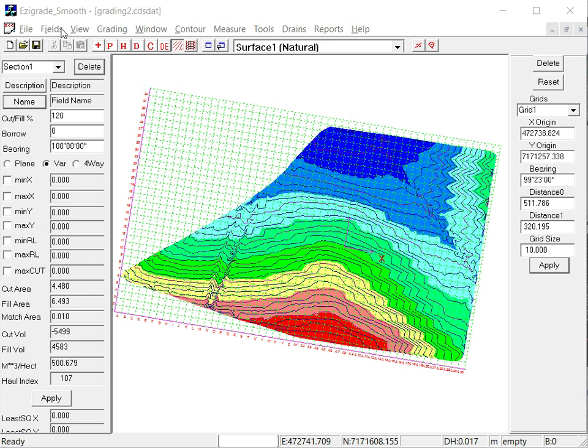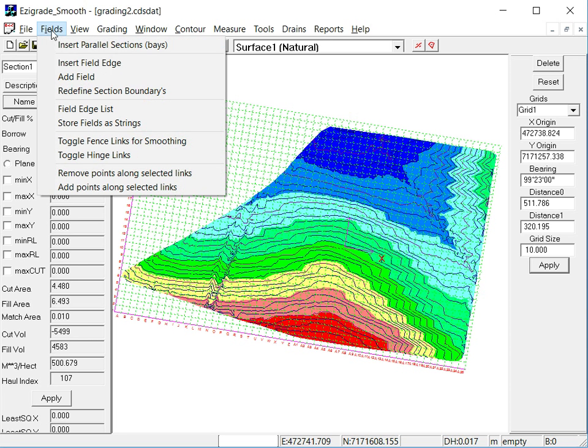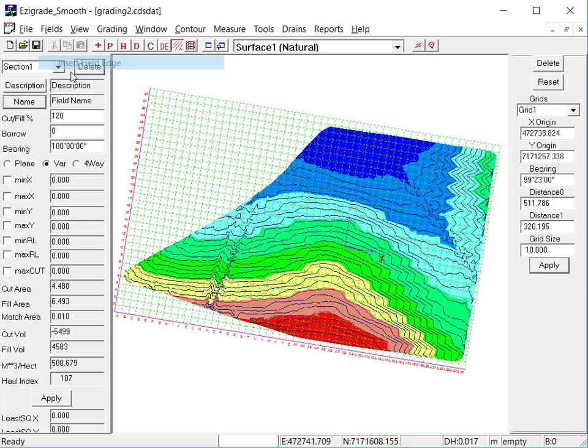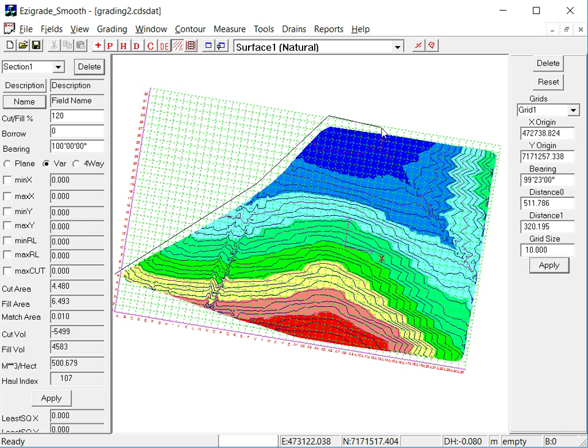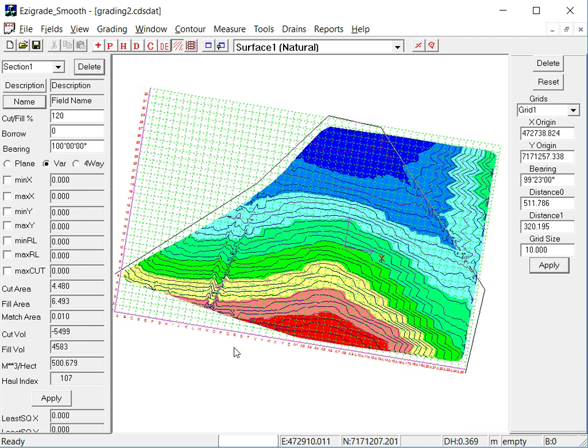So click on the Fields menu and click on Insert Field Edge. Just left click where you want to start, and basically just go around the line of the job. Click and move down the middle of that existing drain.